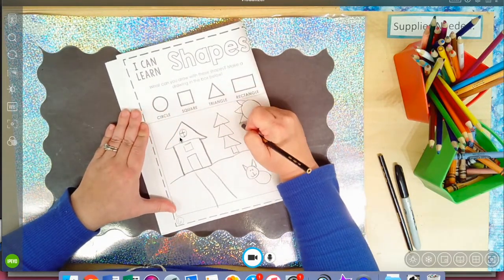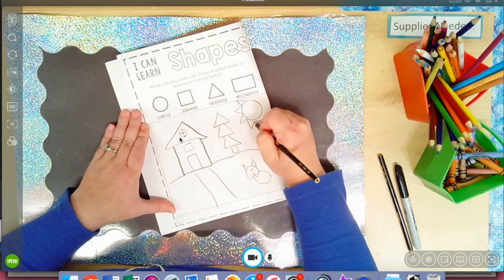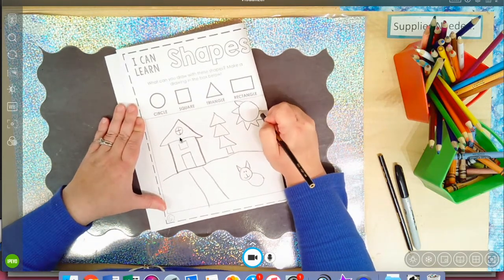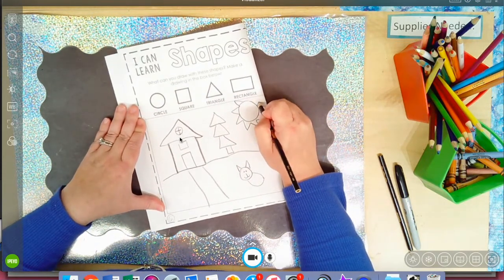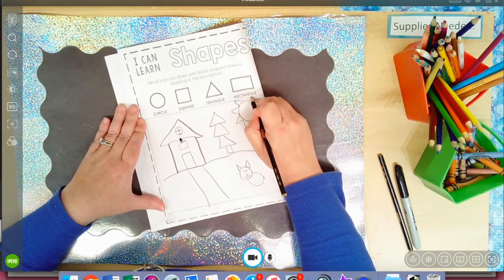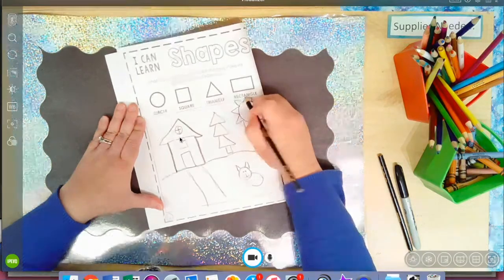I'm going to continue my drawing, and I cannot wait to see what you come up with.